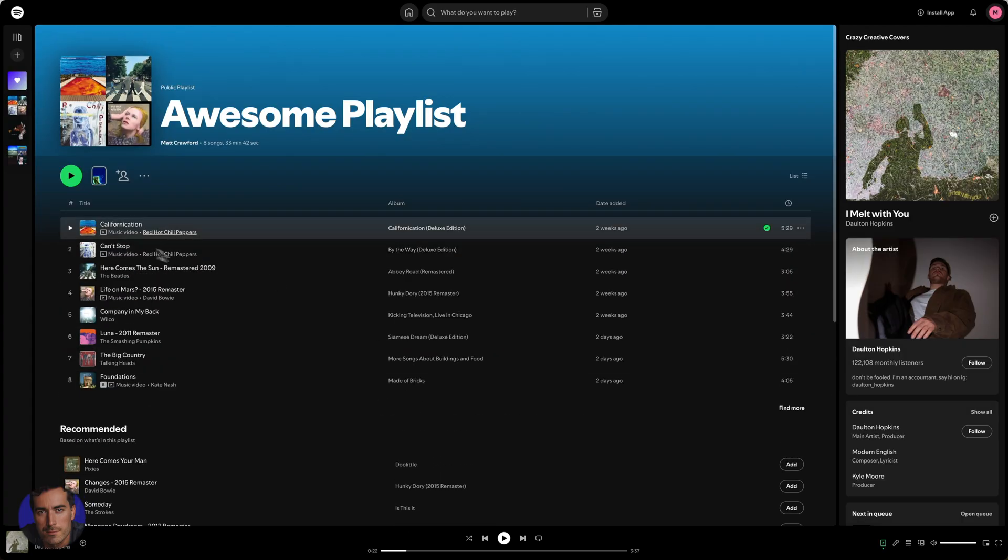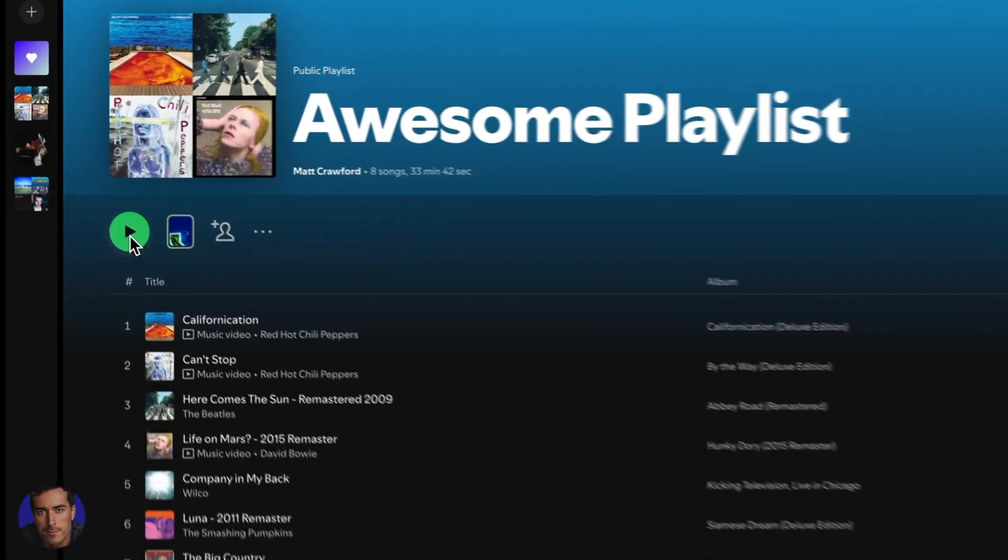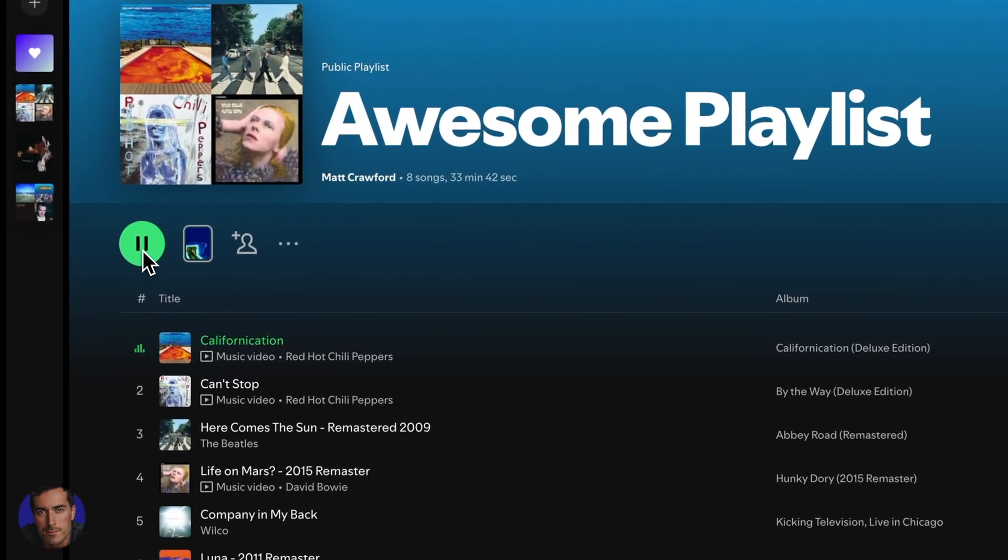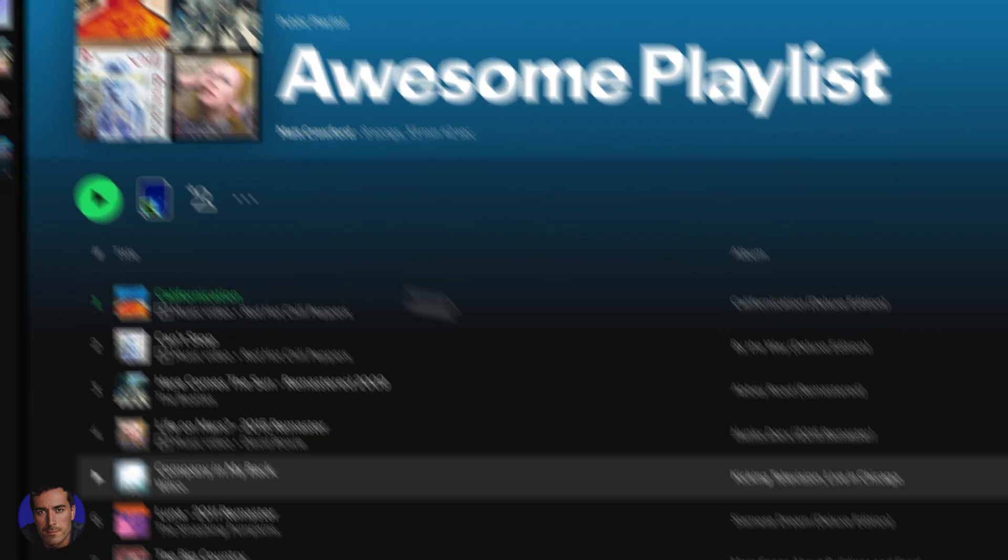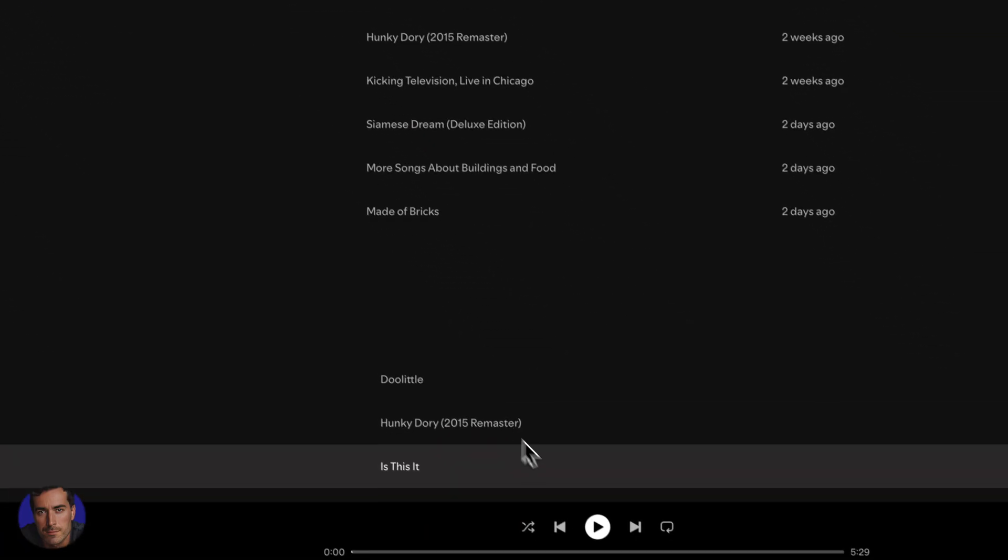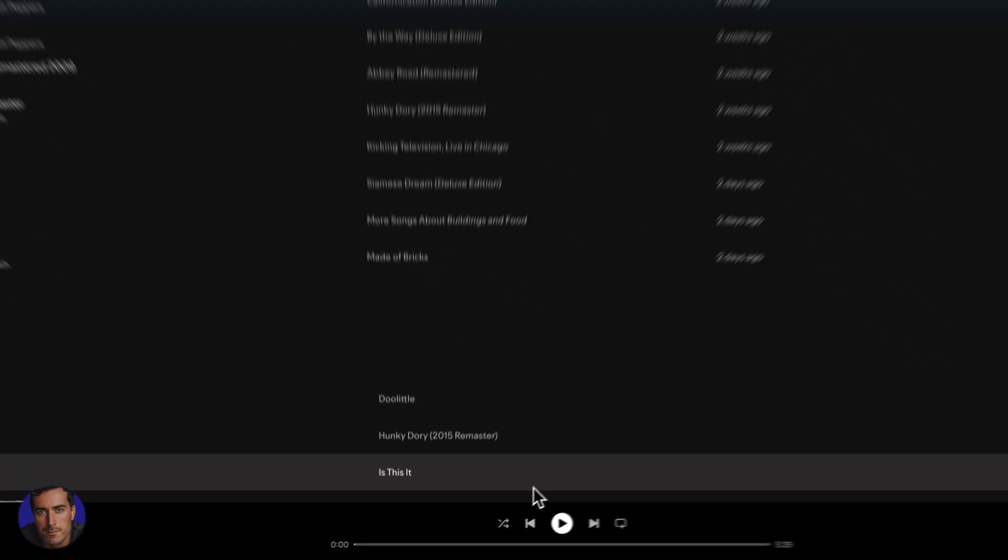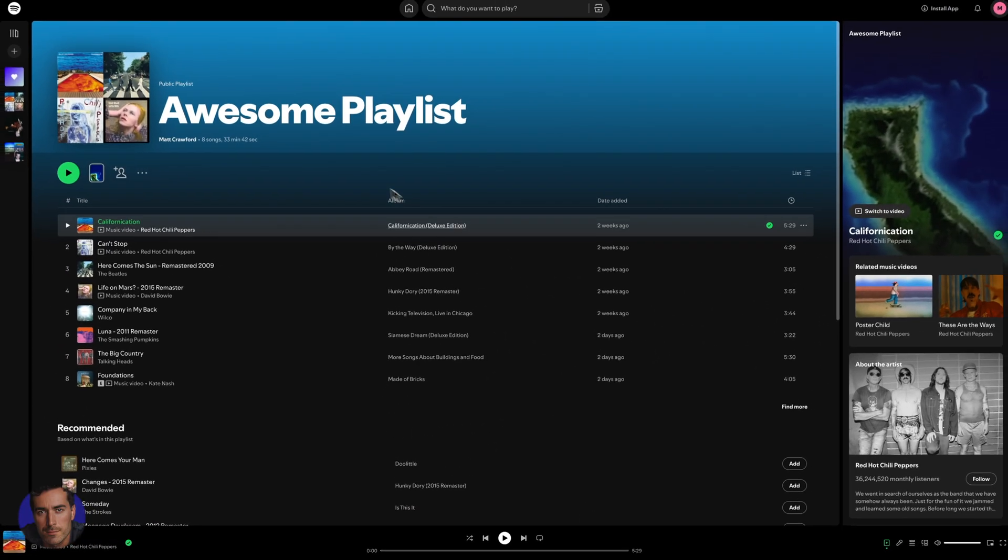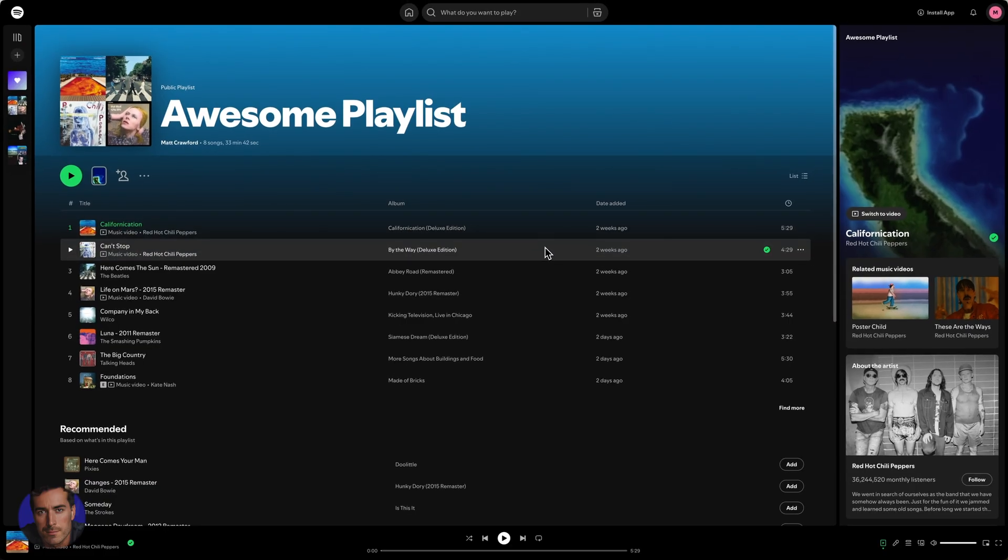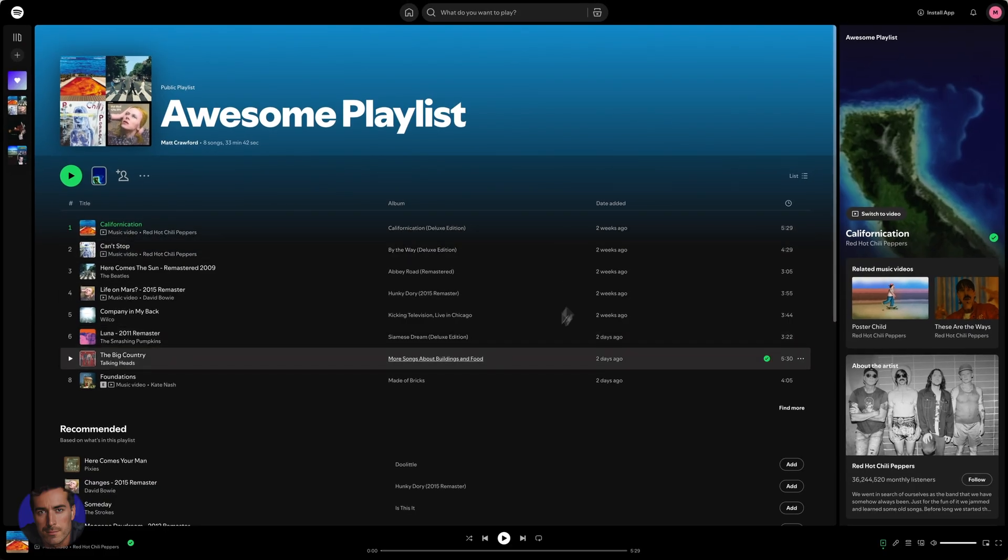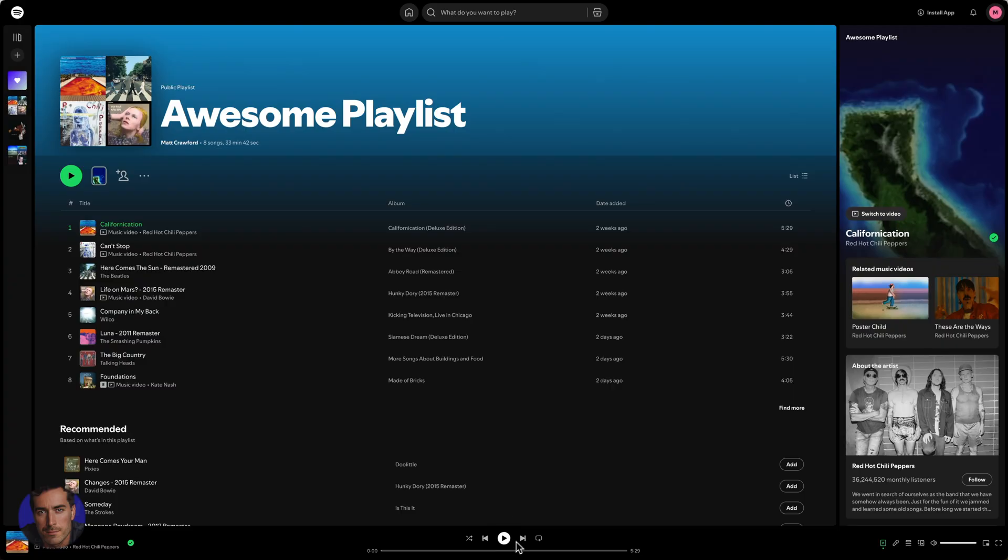If we're on this playlist right here, we can start playing the playlist and that will start playing this first song. In order to activate the shuffle mode, we can come down to the bottom here. We've got the next and previous buttons here that you'll be familiar with.